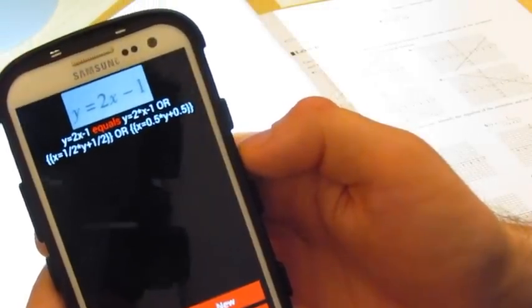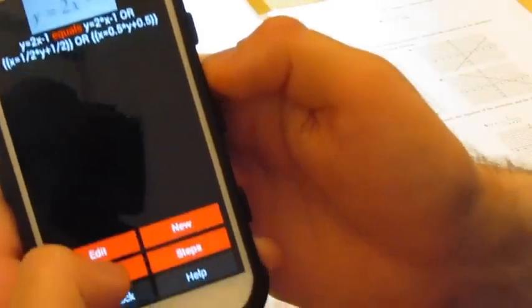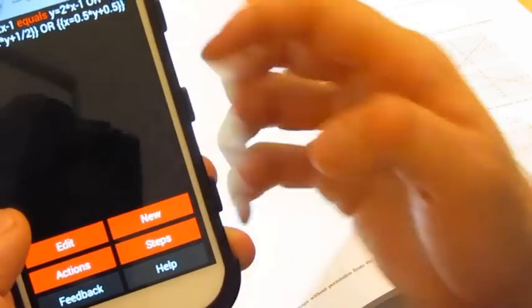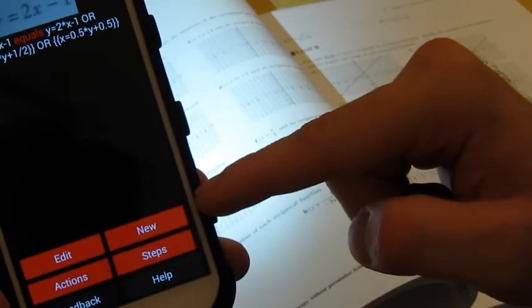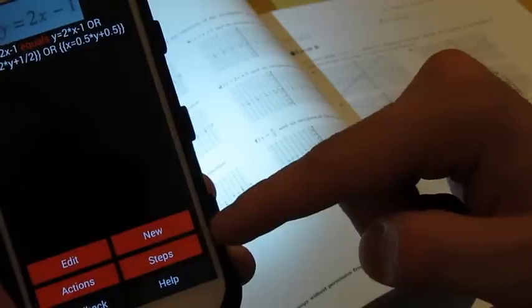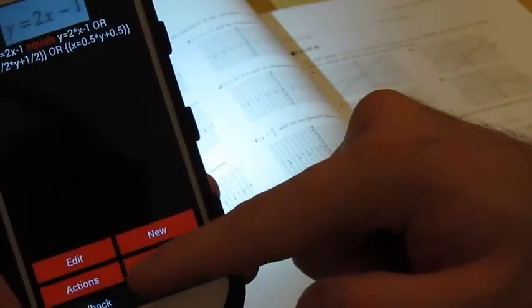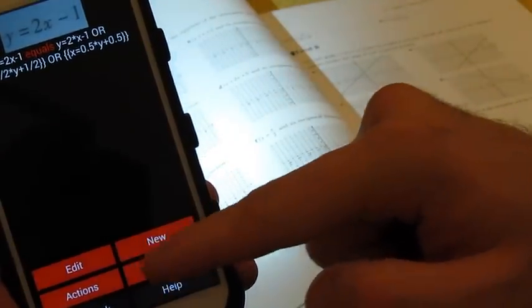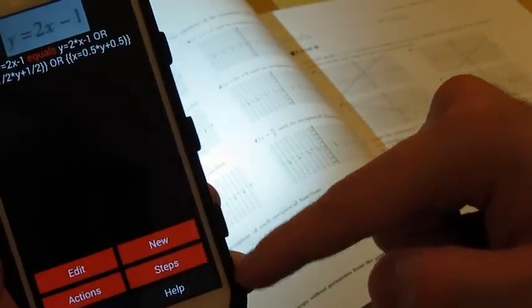Once you have your answer, you have the options to scan a new question, see steps, apply actions, or edit your question.